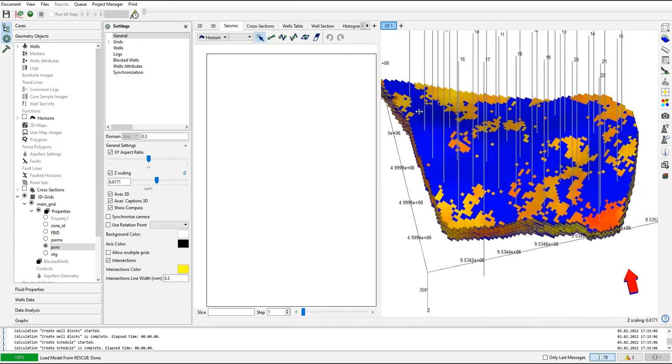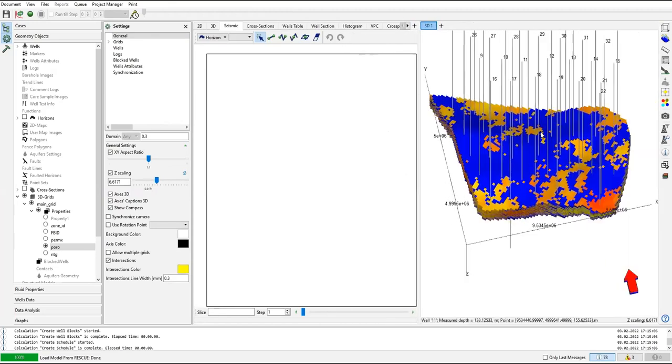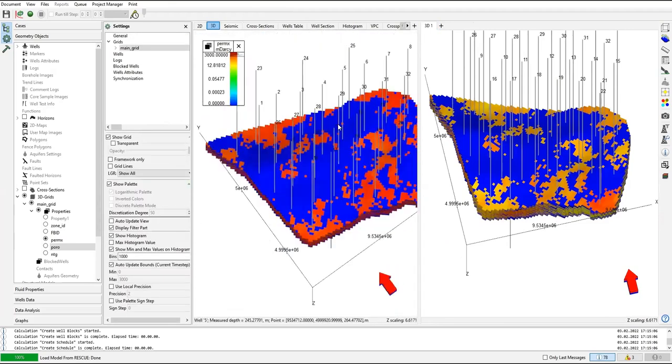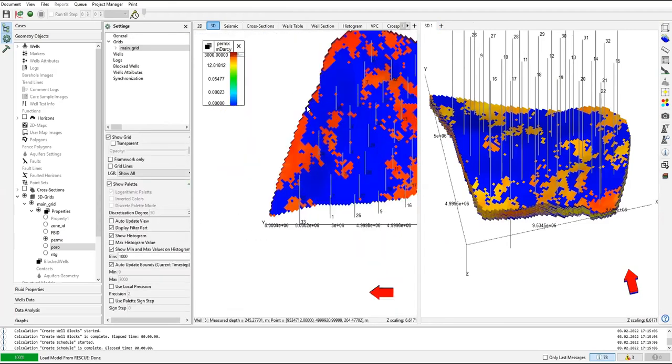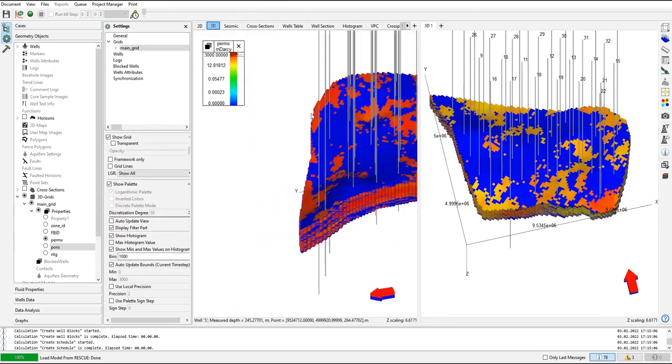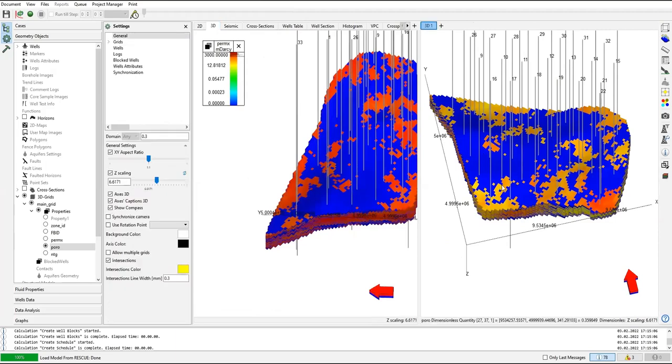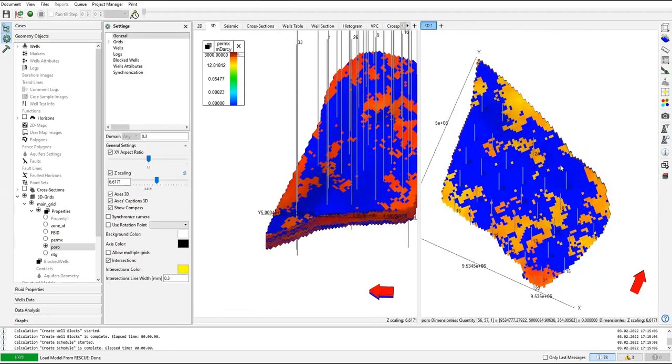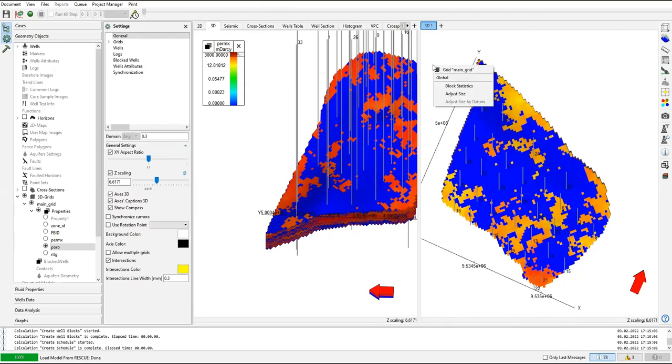Like this one, this is porosity and this is the permeability. I can move the permeability and I can move the porosity, but I want to see them simultaneously moving, so I can right click.